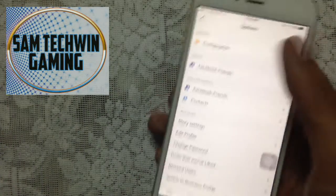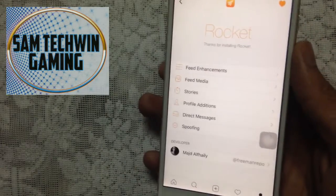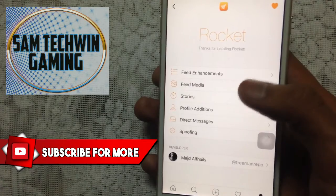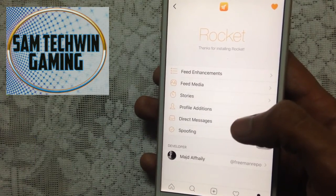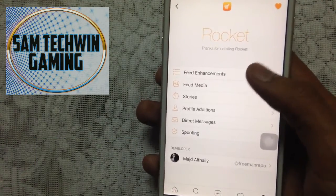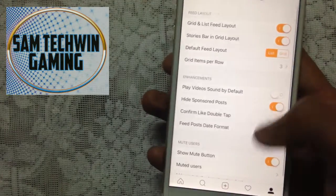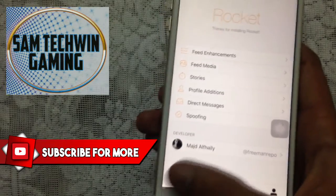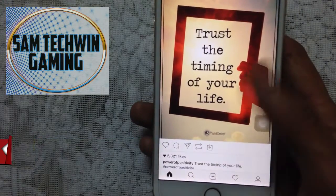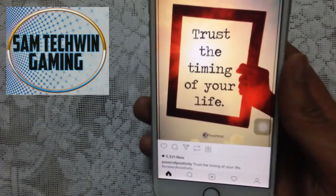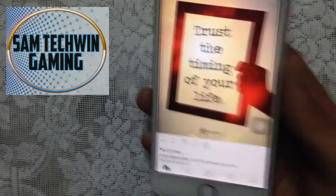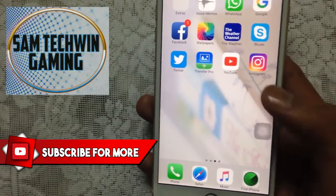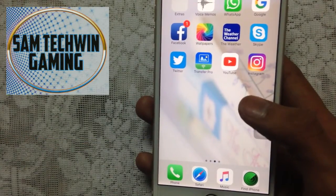Instagram++ 10.4.1 is now running. Go to your profile and tap the rocket icon, then go to Configurations. You'll find options like feed enhancements, feed media, stories, profile additions, direct messages, and spoofing. You can customize settings to your liking and download Instagram pictures, among many other things. Note: delete the old Instagram app before installing this one if you had it previously installed.